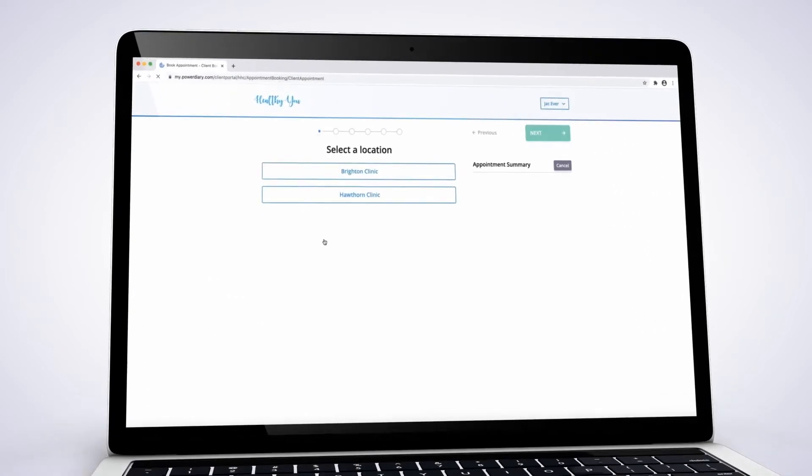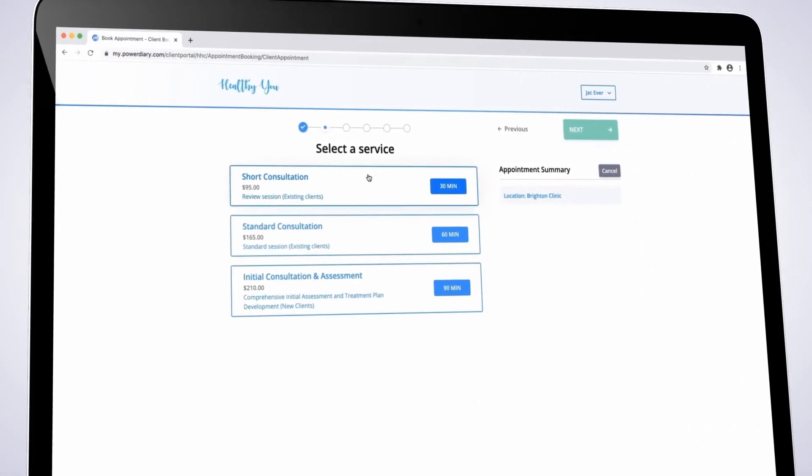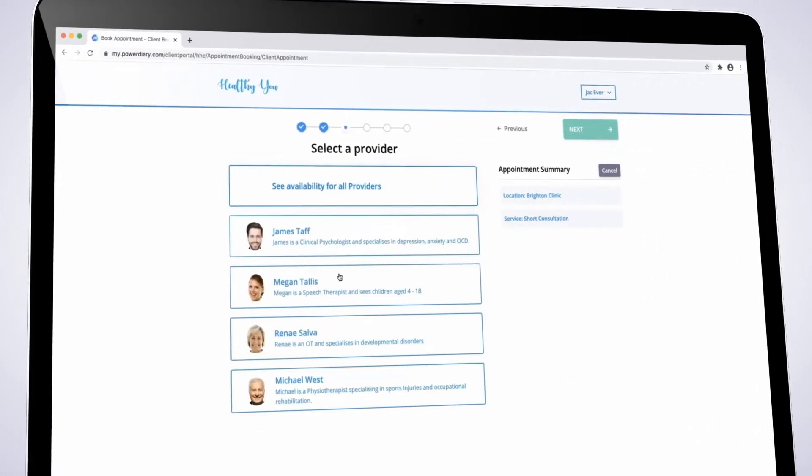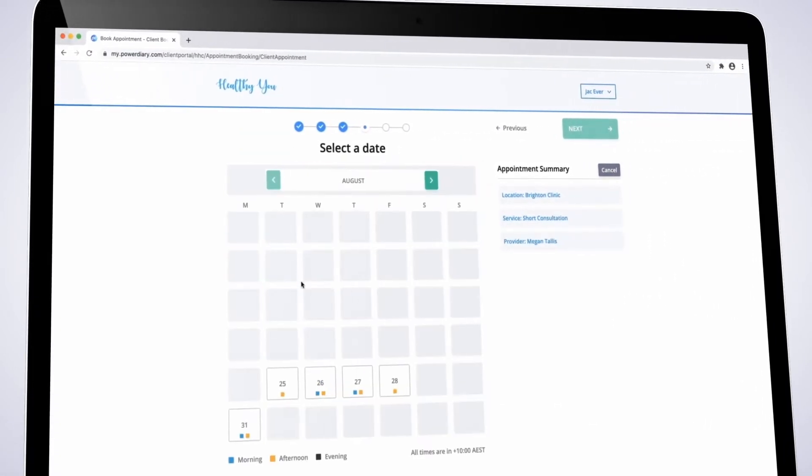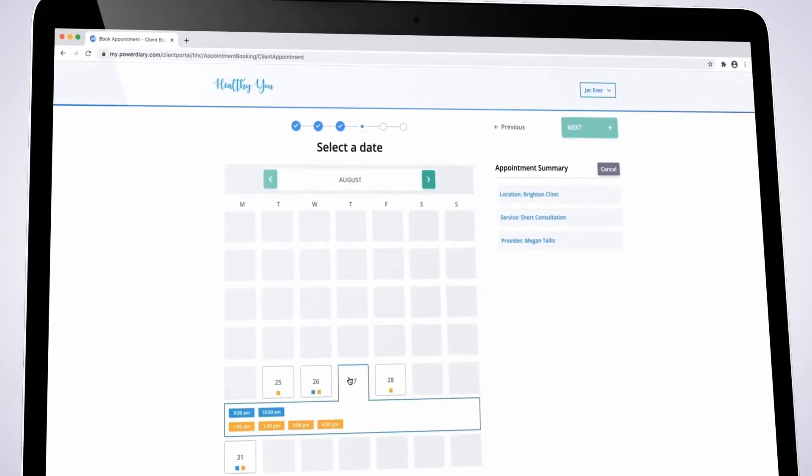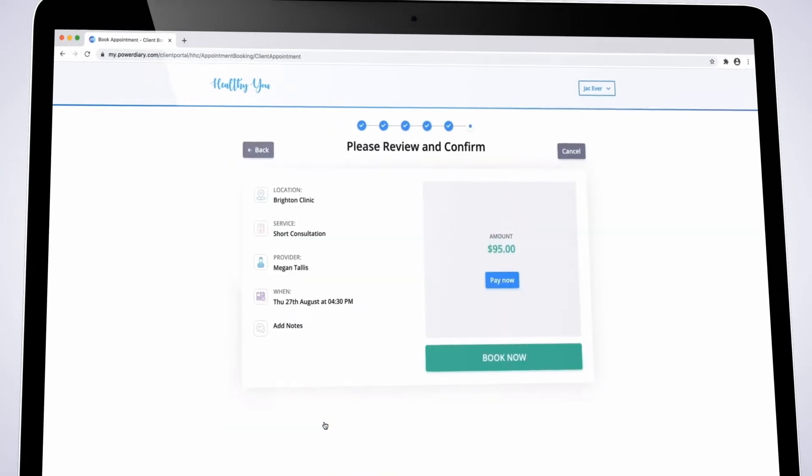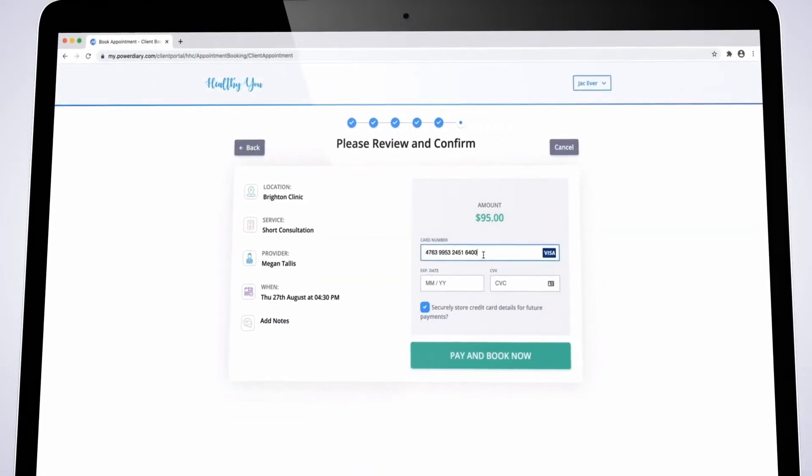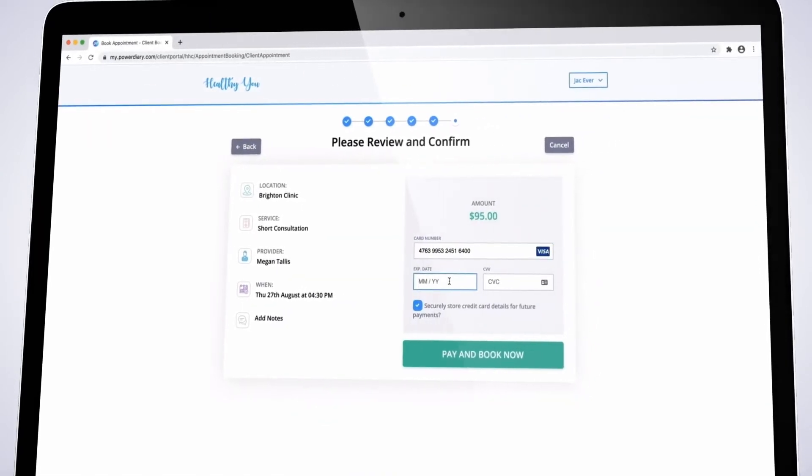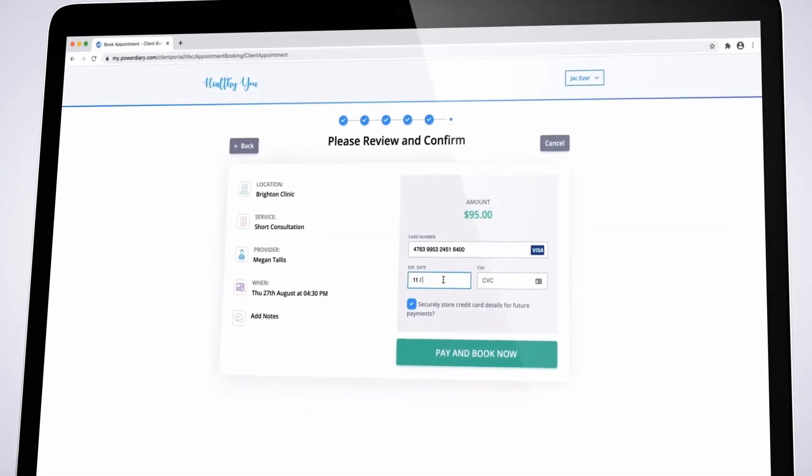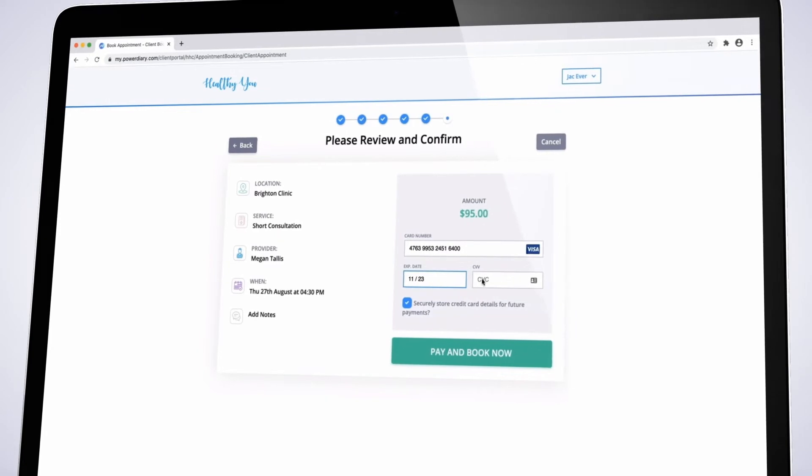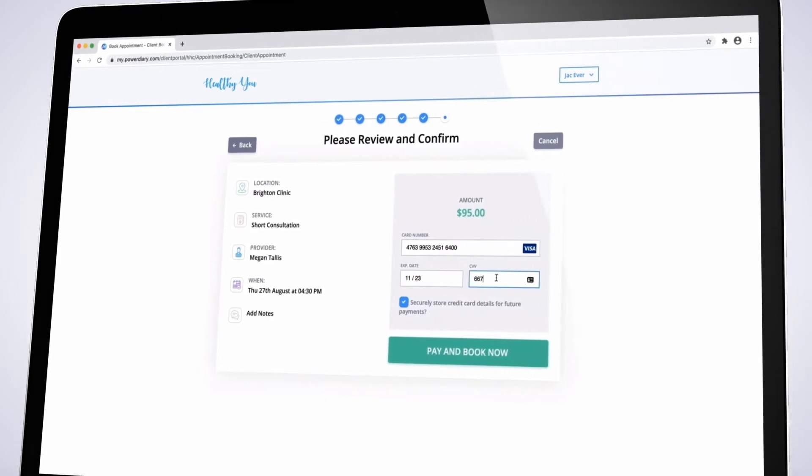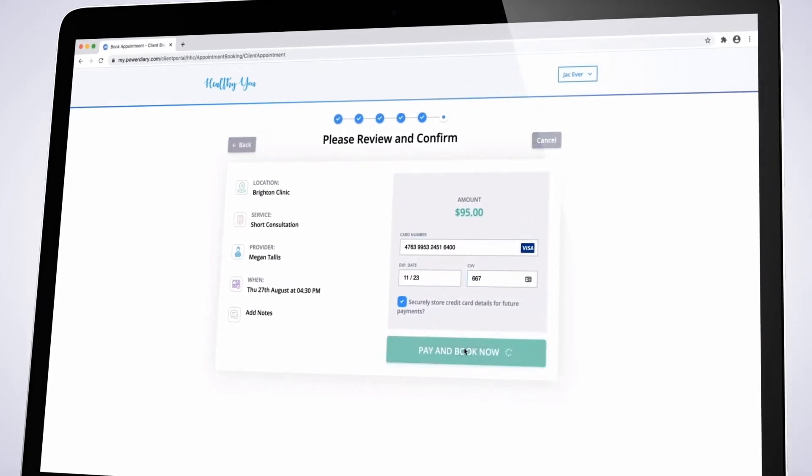Online bookings enable your clients to book appointments directly from your website. You set the booking rules so you always remain in total control. You can also opt to collect partial or full payment at the time of booking.